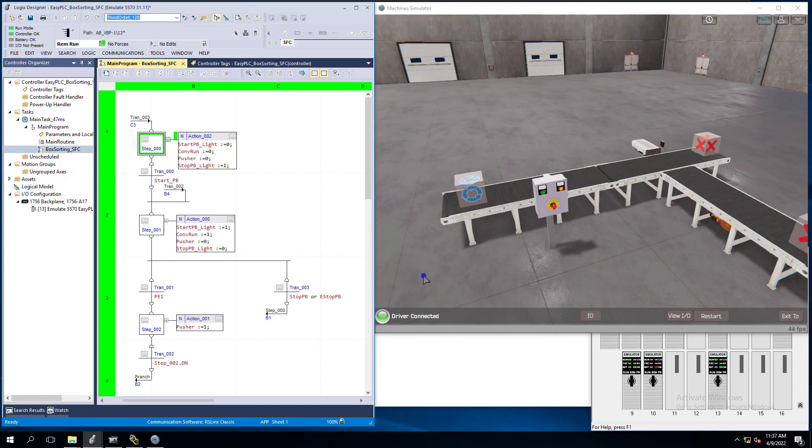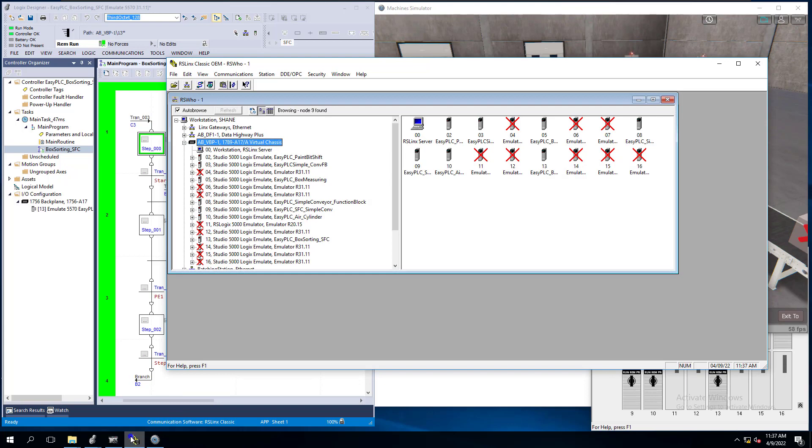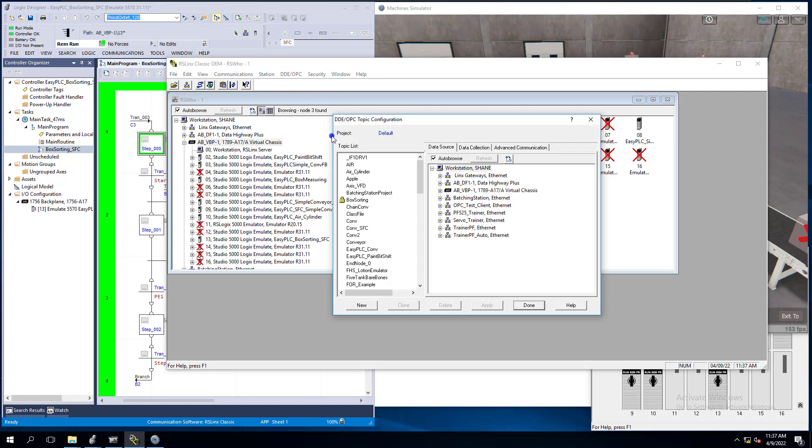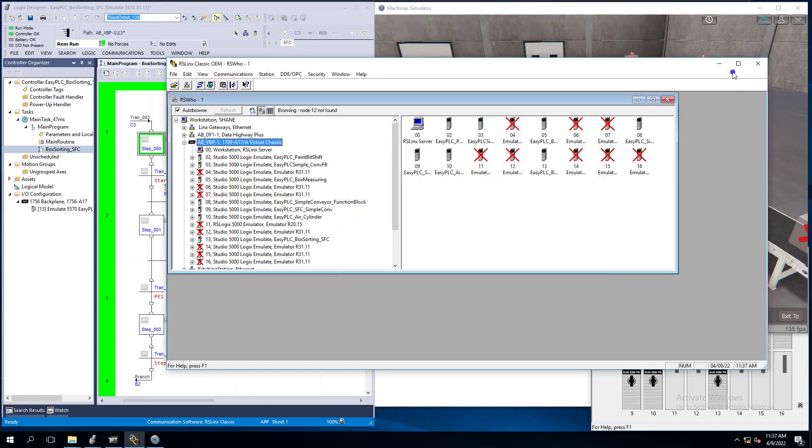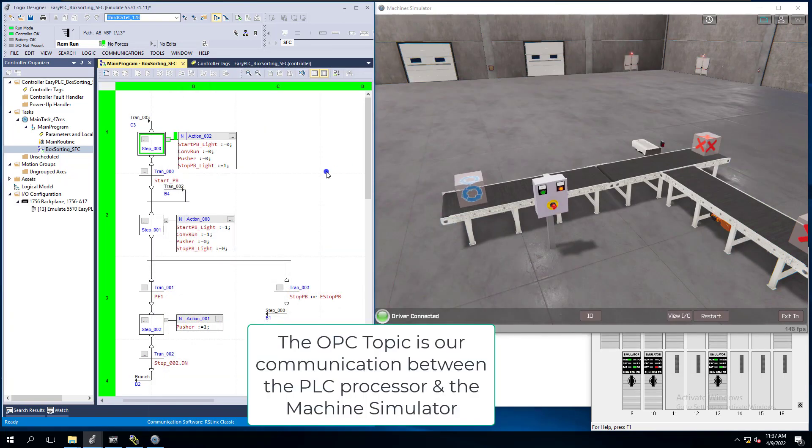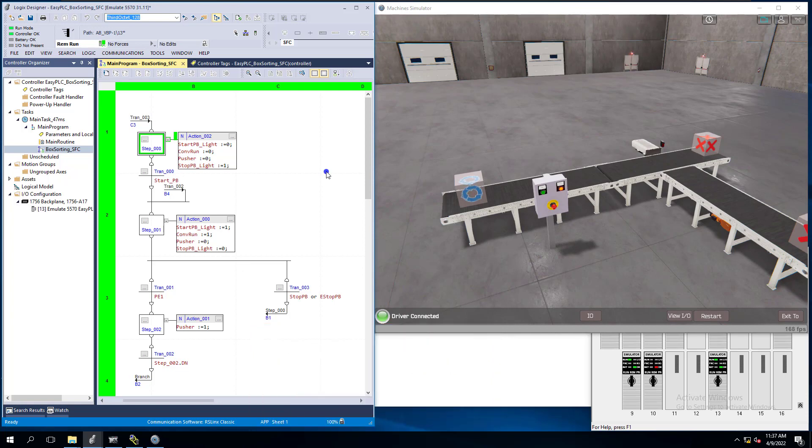And all of our situation is virtualized, so we're using it to transition our communications back and forth. We're using RSLinks Classic and APCDDE Topic which would be box sorting. So that's going to be basically our communications for our tags between Studio 5000 and Easy PLC's Machine Simulator, the 3D model of the machine that we're actually working.